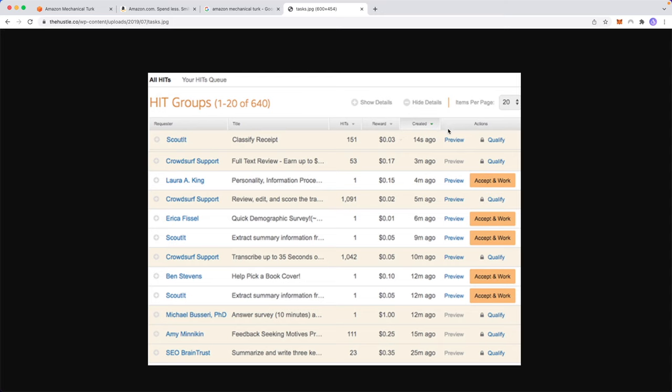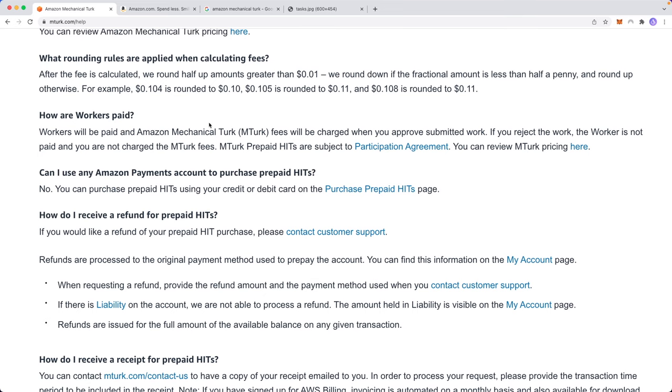For example, this task right here, we can assume is going to be really easy because it is only three cents. But a task that earns out a dollar is probably going to take a little bit more time to do. It's probably a little bit more complex in what you actually need to perform on the task. And of course, you can preview all these tasks by clicking on the preview button right here. And if you want to accept a task, all you have to do is click on where it says accept and work, and it will guide you through the process of how to complete that task.